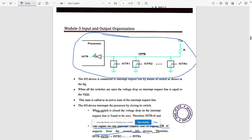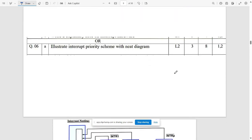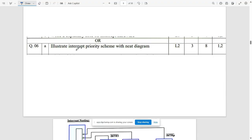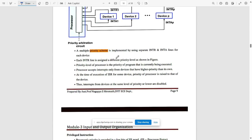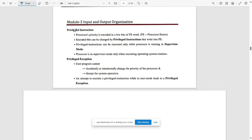The interrupt routine provided by the processor is the sum of all individual interrupts. Next question: illustrate the interrupt priority scheme with a neat diagram — cover interrupt nesting and all necessary points. For privileged instructions, the processor's priority is encoded in a few bits called the PS word, where PS stands for Processor Status. These encoded bits can be changed by privileged instructions written into the PS, which can be executed while the processor runs under supervisor code.